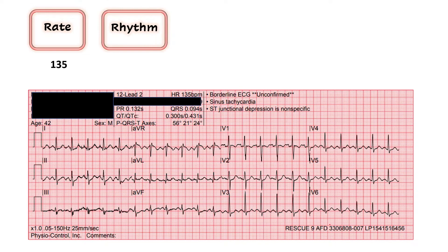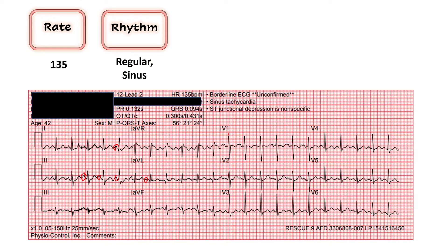We'll go with 135 for our rate. For rhythm, the next question is: is there a P wave before every QRS — is this a sinus rhythm? My favorite place to look is lead two. I do see a P wave before every QRS, so I would call this a sinus rhythm. The complexes also seem to be pretty evenly spaced, so I would call this a regular sinus rhythm.